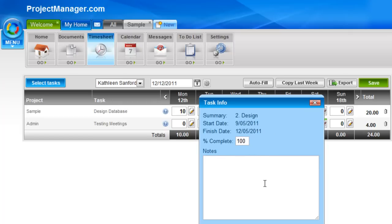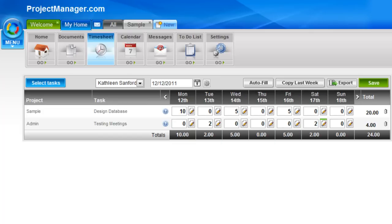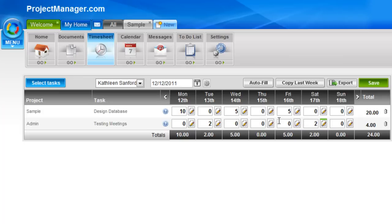These task notes come from the project task list. So if I enter anything here, it will go across to the project task itself. Whereas these notes here stay on the project timesheet, not the project task list. It's important to note the difference between these two areas where you can add notes.